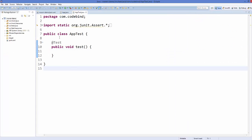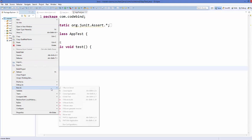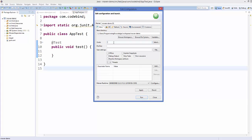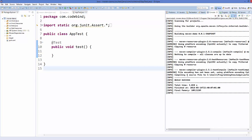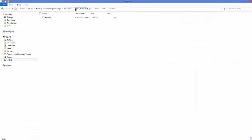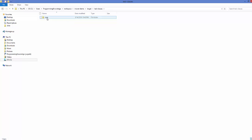The next step is to compile your test files. Right-click the project, go to Run As, then Maven Build with three dots. In the Goals field, write 'test-compile'. This compiles the tests for you. After a successful run, inside the target folder you'll see a 'test-classes' folder created, and inside it — under the com.codebind package — you'll find the AppTest.class file generated.